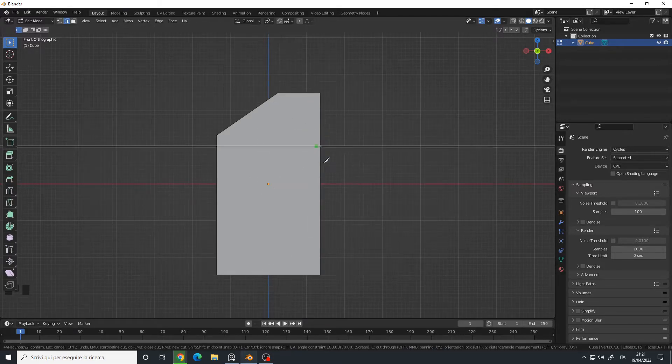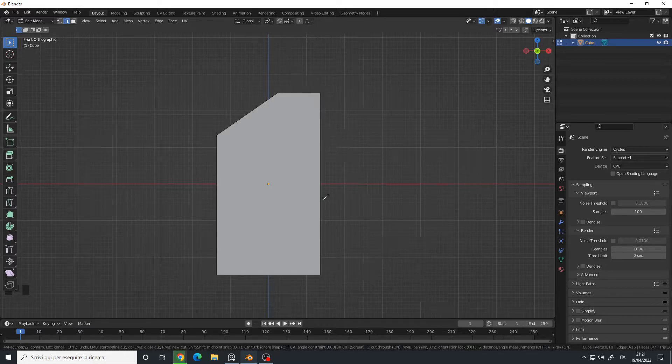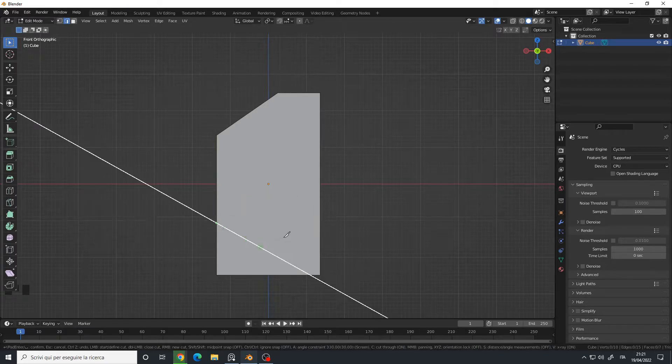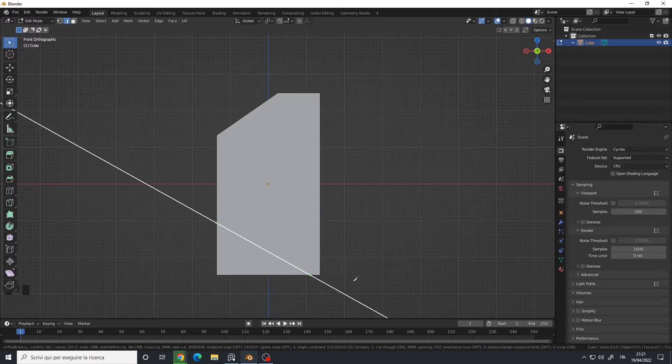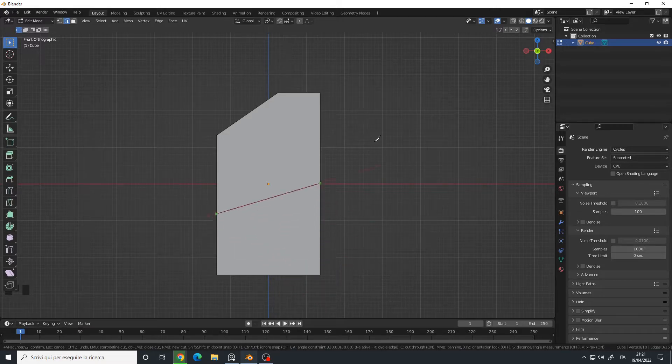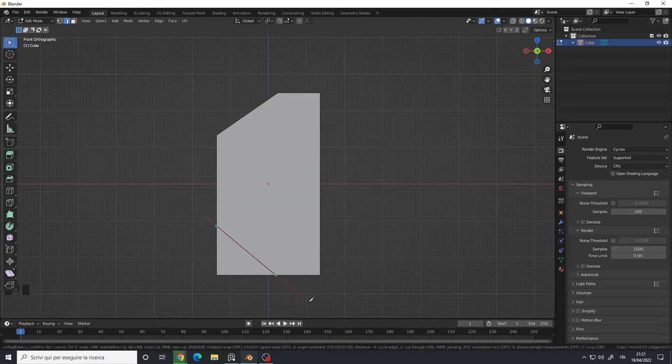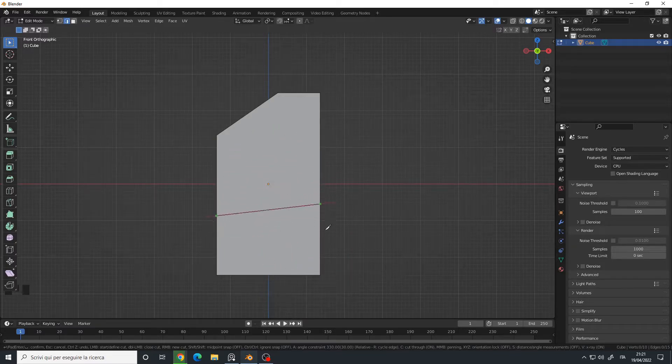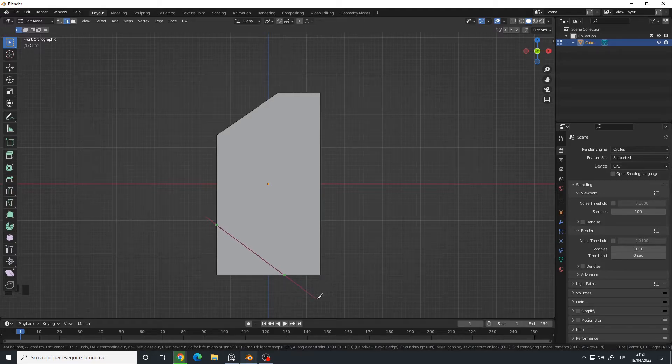Then I can also enable the cut-through option. Let me do another cut like this. But in this case, I will disable the angle constraint because the cut is always straight in this case, so I will cut it like here.